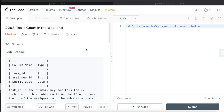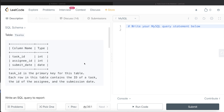Hey guys, welcome back to the channel. This channel, Everyday Data Science, is all about trying to learn the different concepts involved in data science by practicing a lot of questions. In this video I am going to solve this LeetCode question regarding Tasks Count in the Weekend and try to walk you through how we can develop solutions to such problems. The difficulty level of this question is medium.